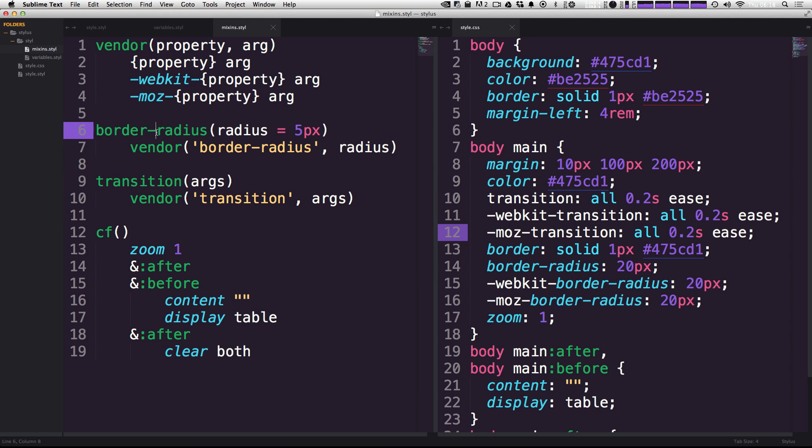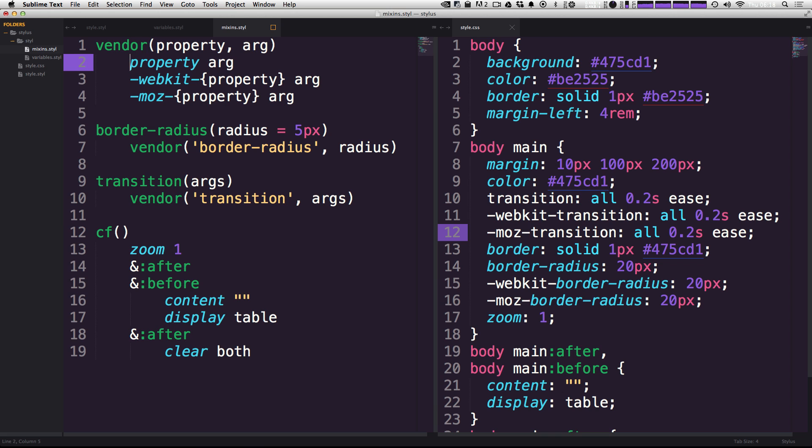So now that we've seen interpolation, you might be wondering, well, what's the strength of this? Why don't we just have the word property here instead of our variable itself? Because if we do that, you'll see that the output is actually outputting the text property.